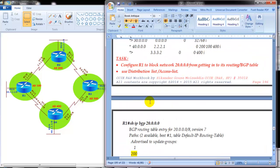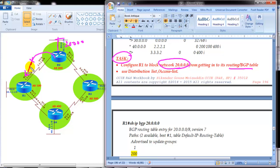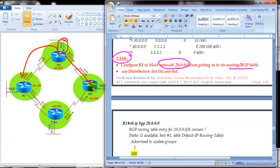All eBGP configurations and advertisements are done, so we'll take a small task: implement and verify route filtering in BGP. The requirement is to configure Router 1 to block the 20.x network from entering its BGP table or routing table, using a distribution list or access list. Understanding the topology, the 20.x network gets advertised to Router 1 directly from one neighbor and also from another neighbor — so there are two neighbors from which it can enter Router 1's BGP table.